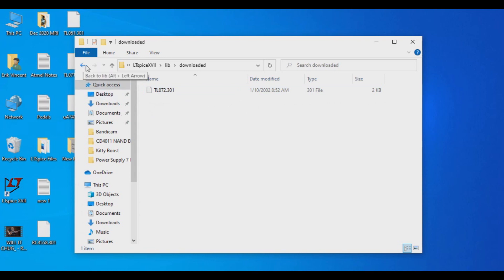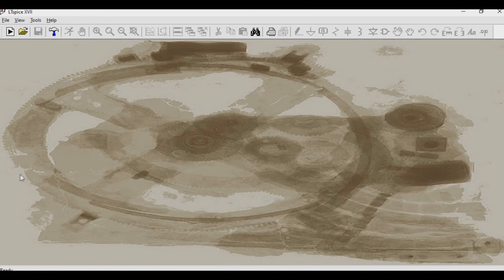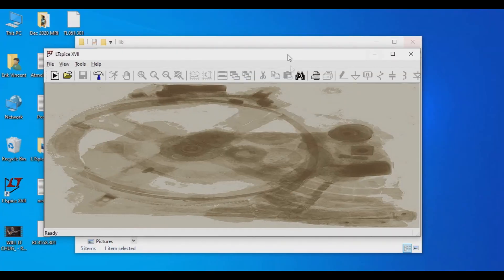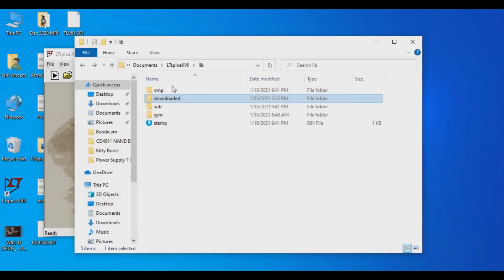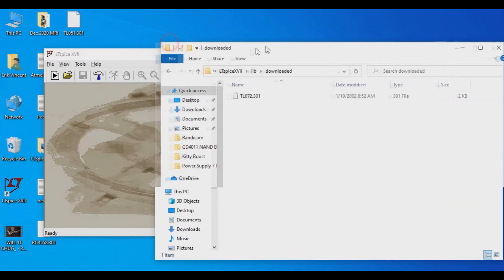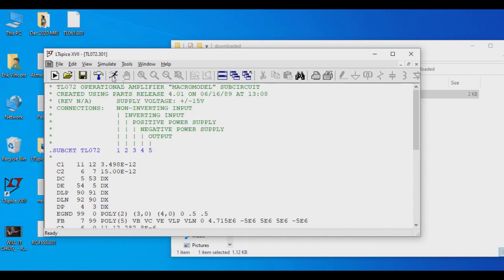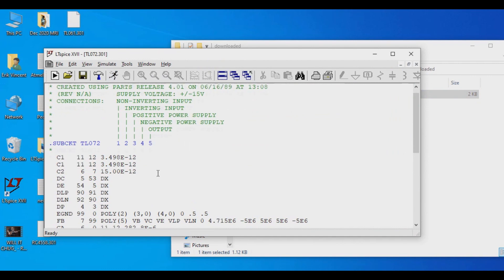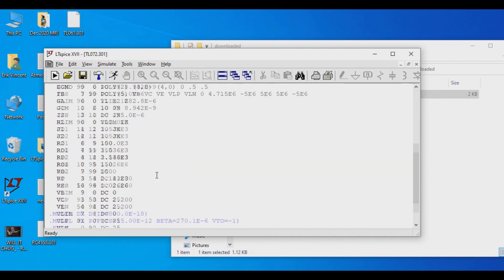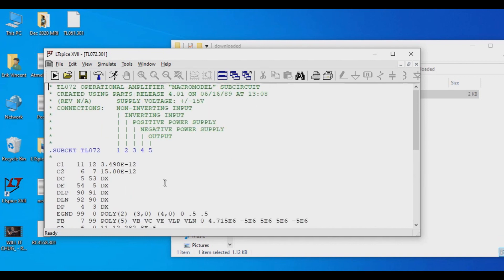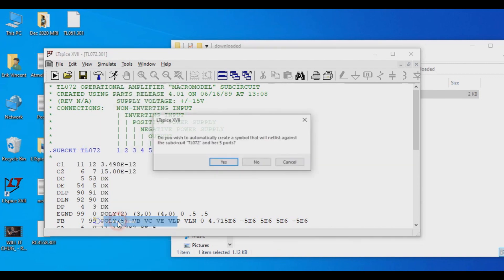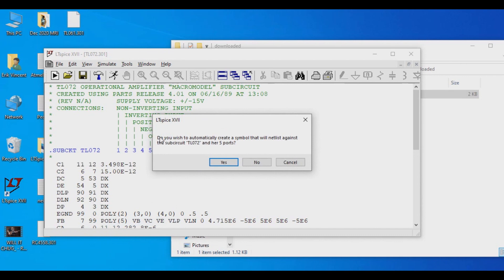So what we're going to do now is we're going to open up LTSpice, and we're going to go into that downloaded folder, and we're going to click and drag this into here. So now we get this screen right here that basically has the model information for all the electric features of this op-amp. I'm going to look for this area here that says TL072, and just right click on it. And then I'm going to go down to Create Symbol.